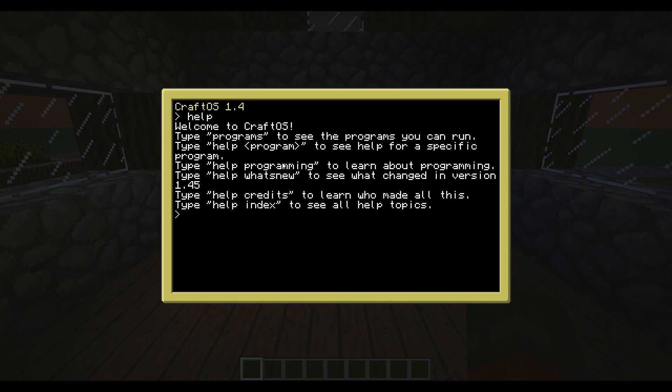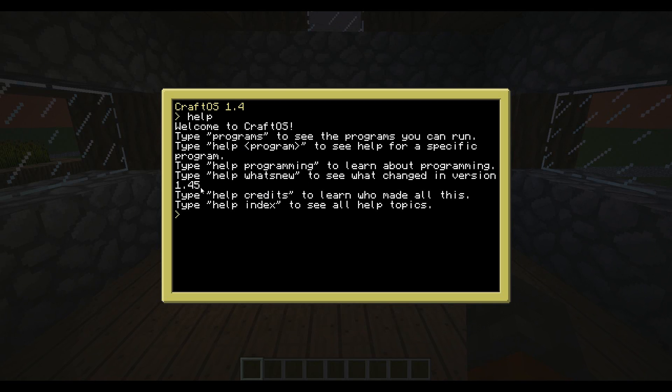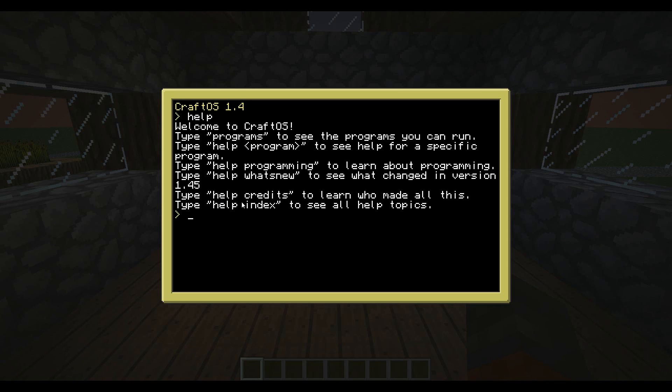You can get help with programming to learn about how to make your own. You can type help what's new to see what's in the latest versions. I'm using version 1.45. You can type help credits to learn who made it, and help index to see all the help topics.